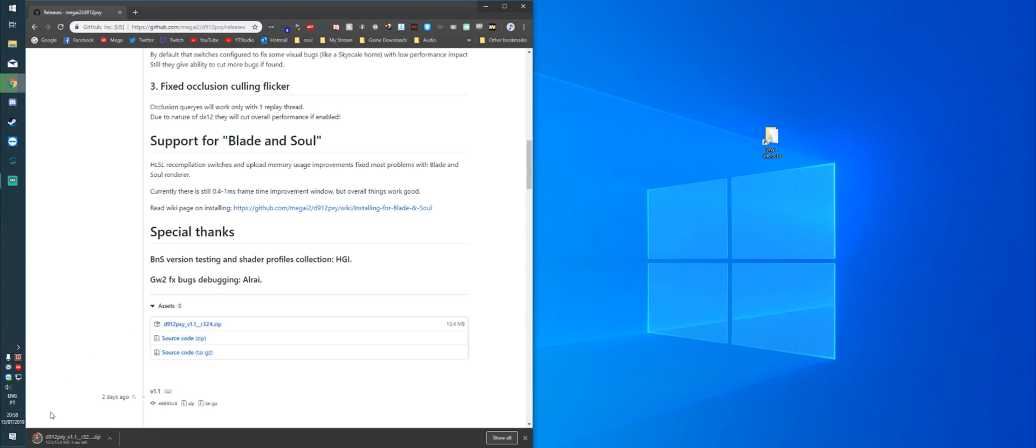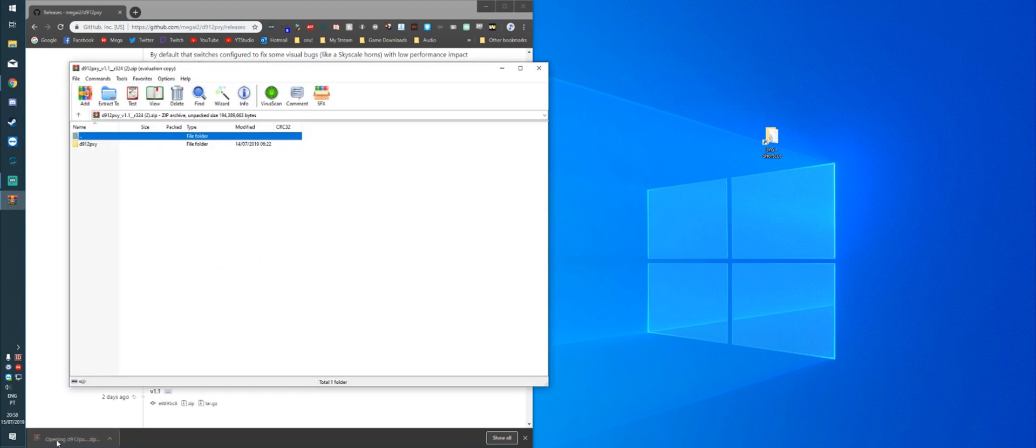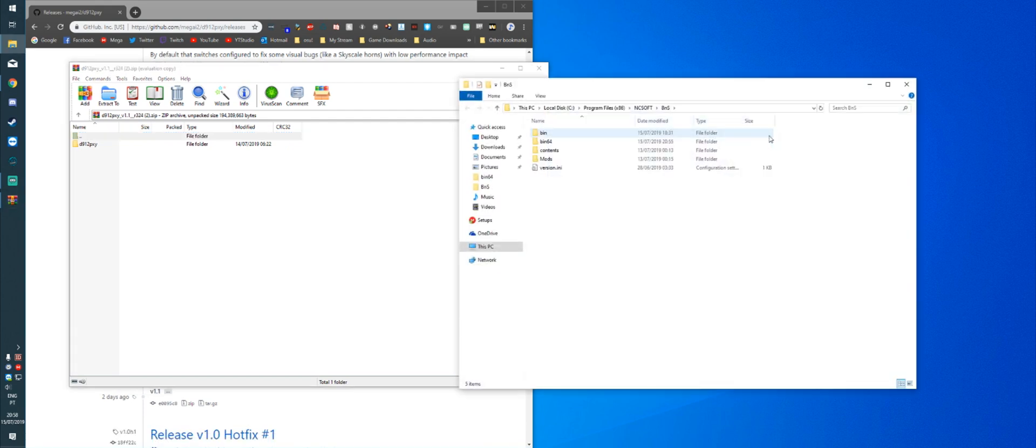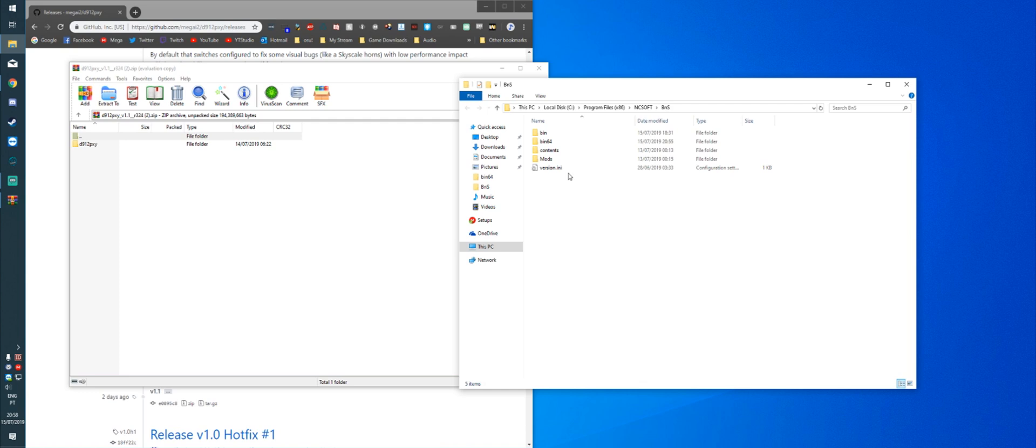It's going to start downloading, and once that's done, you're going to open it. You're also going to open the Blade and Soul folder. This folder is under C, Program Files x86, NCSoft, BNS. Once you're here, you're going to open the BIN64 folder.